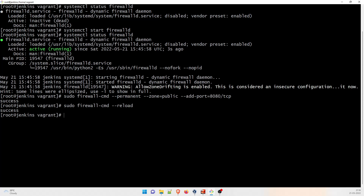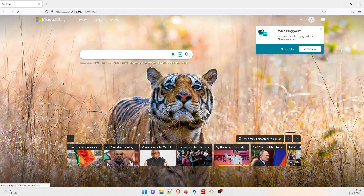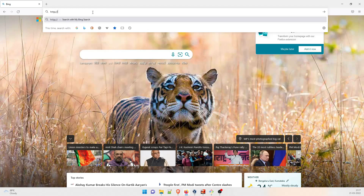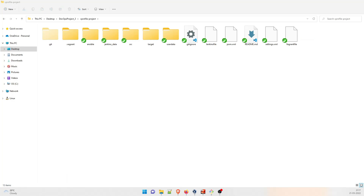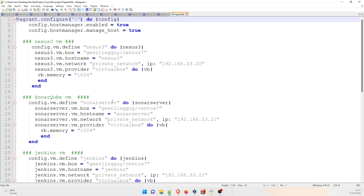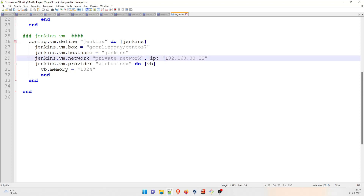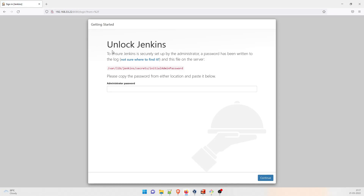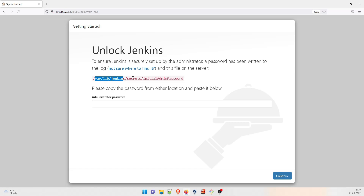Now you have to set up Jenkins. Open a browser and type 'http://[your IP]:8080'. If you remember, we can check the IP in the Vagrant file. Open the Vagrant file — Jenkins was on 192.168.X.22. Copy that IP, go to your browser, paste it with port 8080. It is loading — perfect, this is up.